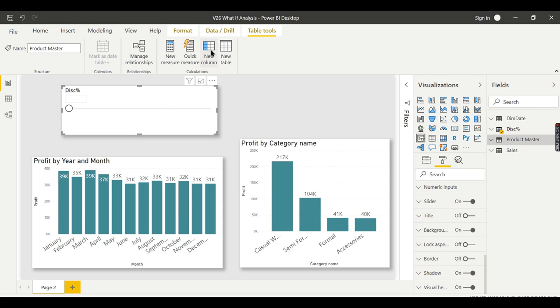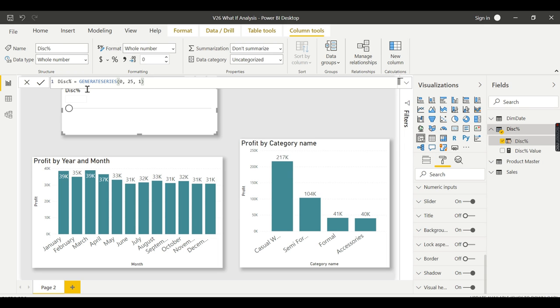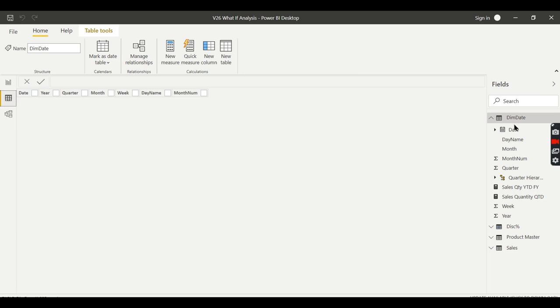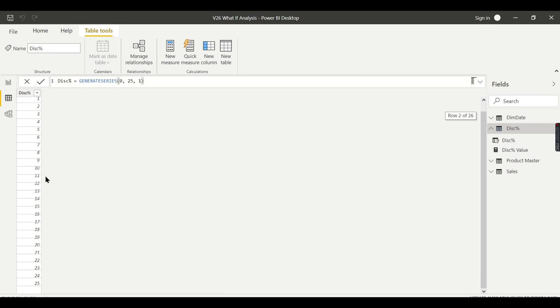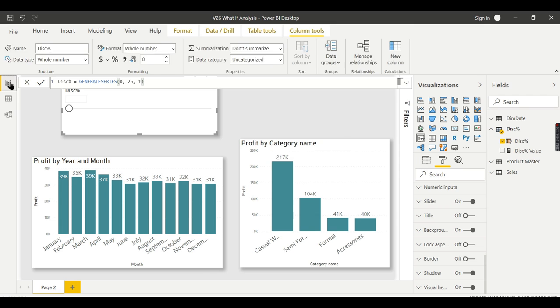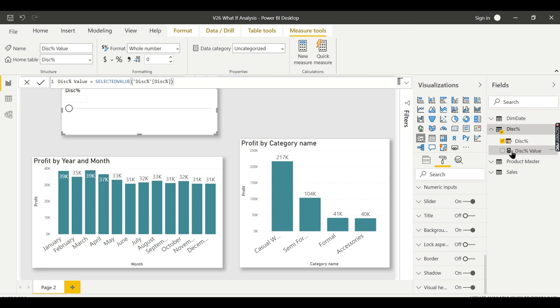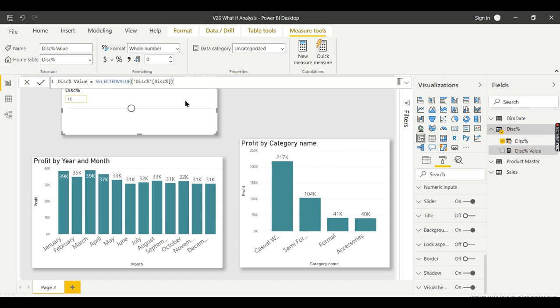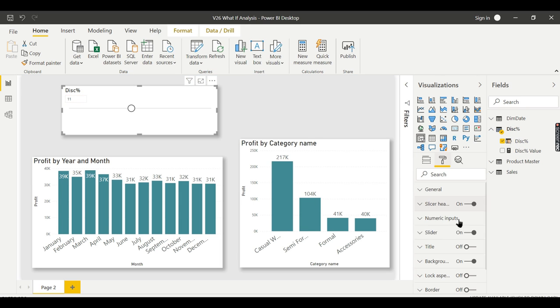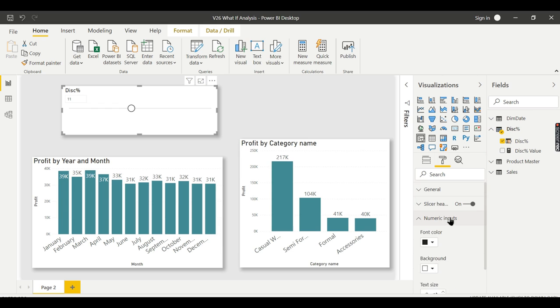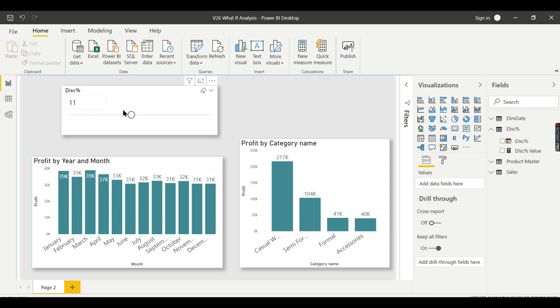You see the discount percentage. That is the header. Let us slightly increase it a bit. And let me put a shadow for this. So what happens now? Once you added, it will automatically change nothing. So let me explain this one for you. So what the what-if parameter will do is it will create a table and with some calculated, this is the value that it generates. It's a column generate series. If you can go and see a table here, there is discount percentage. You see, it's just a single column with one to 25. That's it.